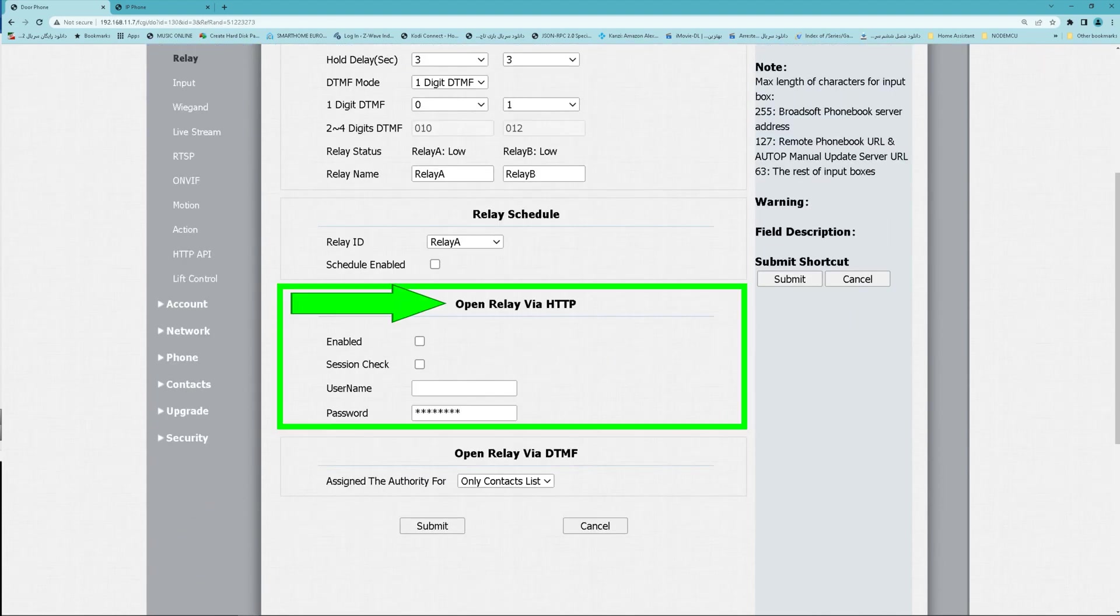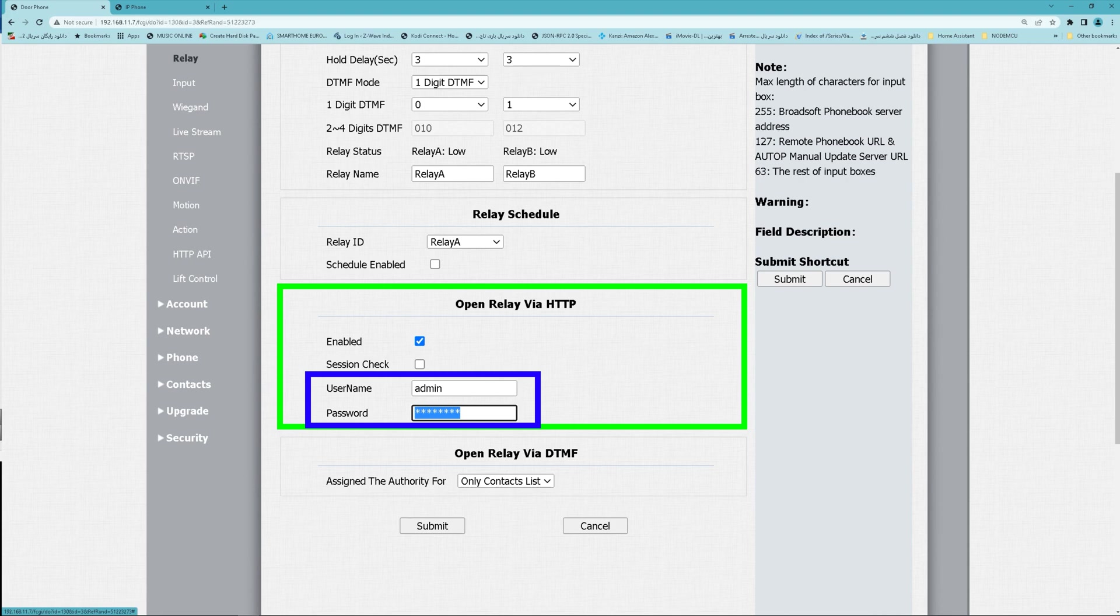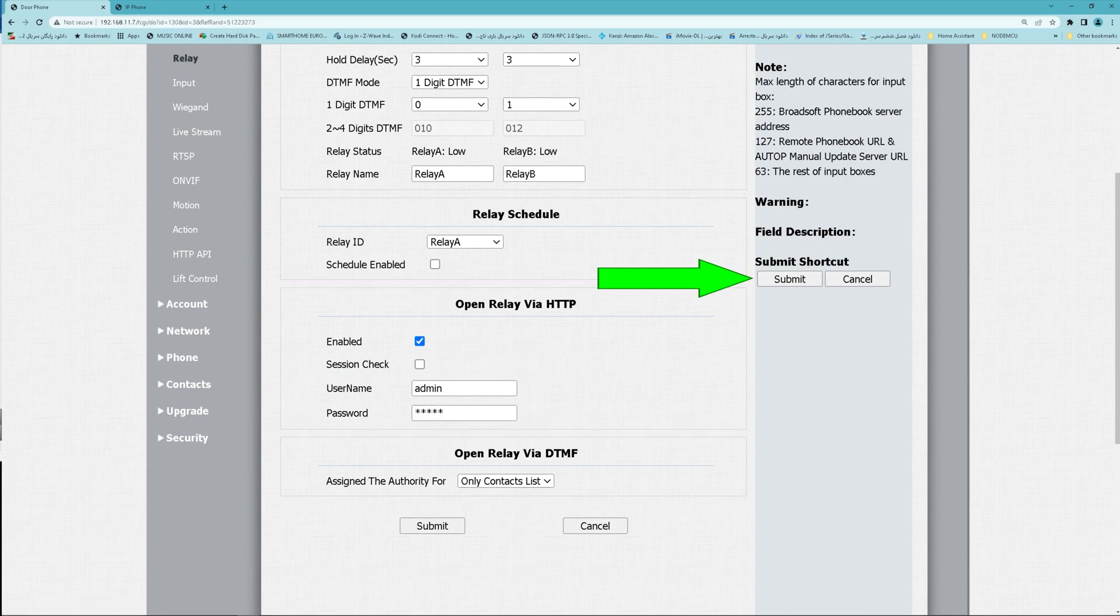Find OpenRelay via HTTP, enabled. Submit. Set a username and password for it. Submit.